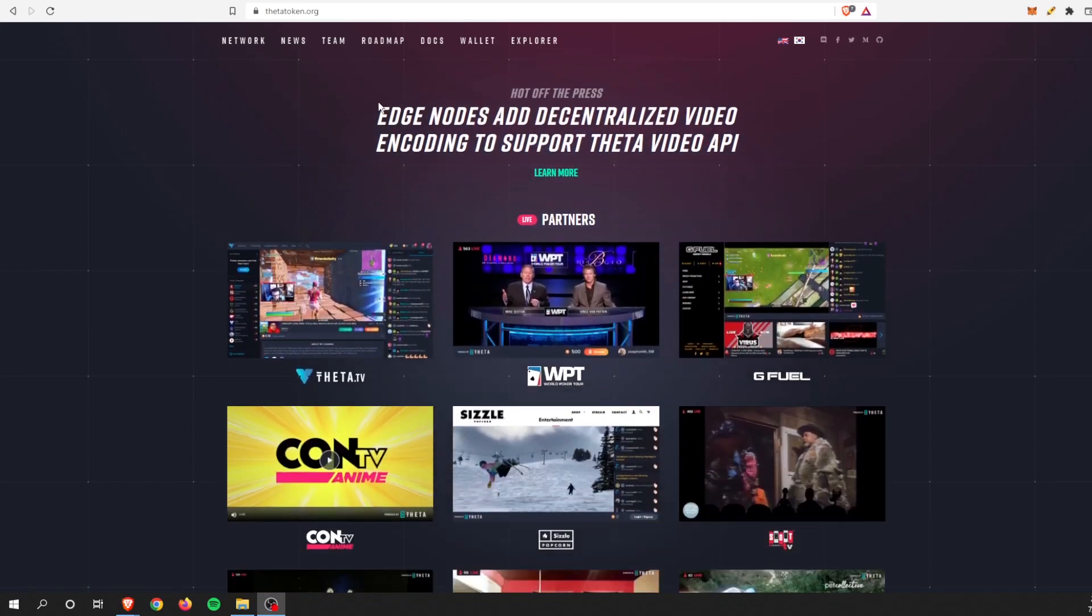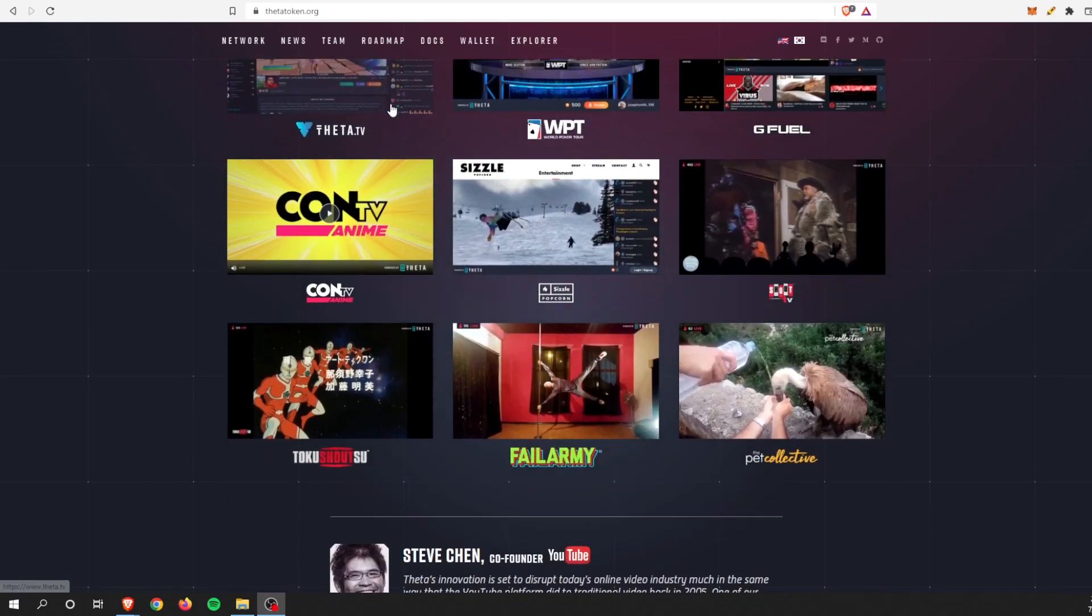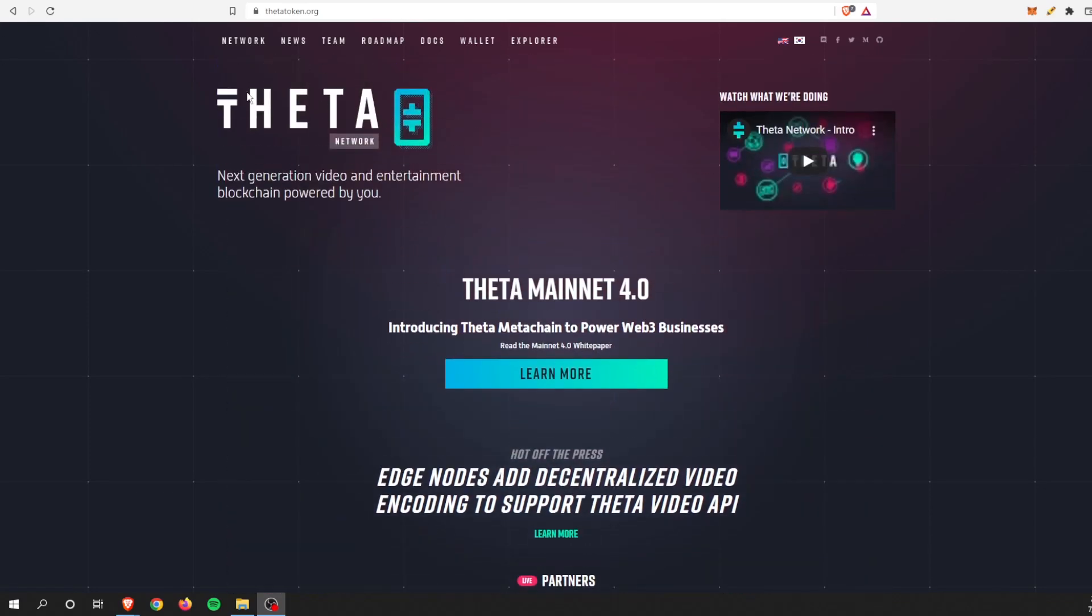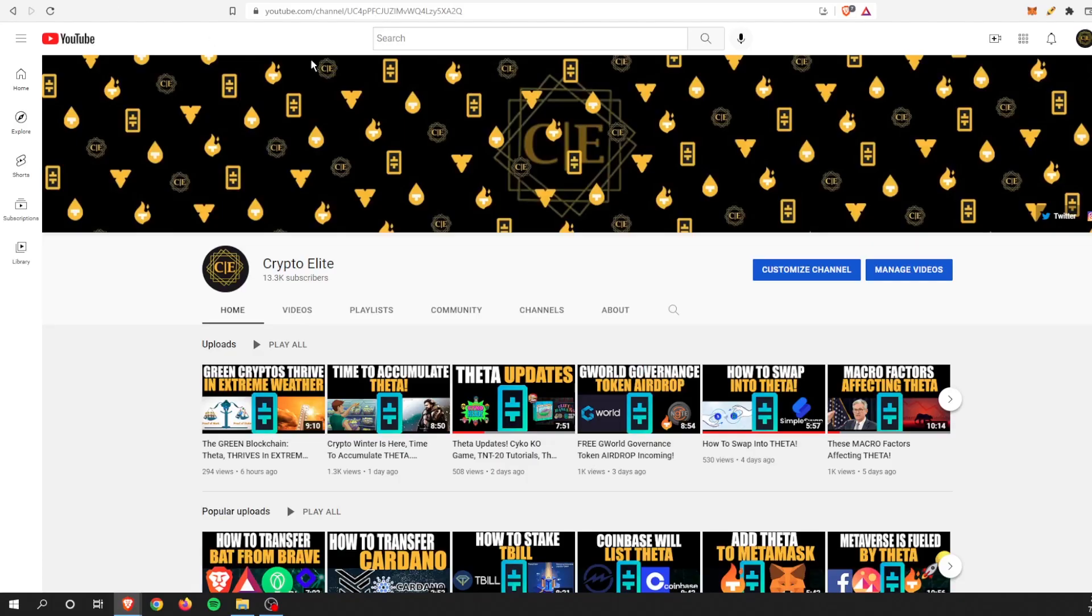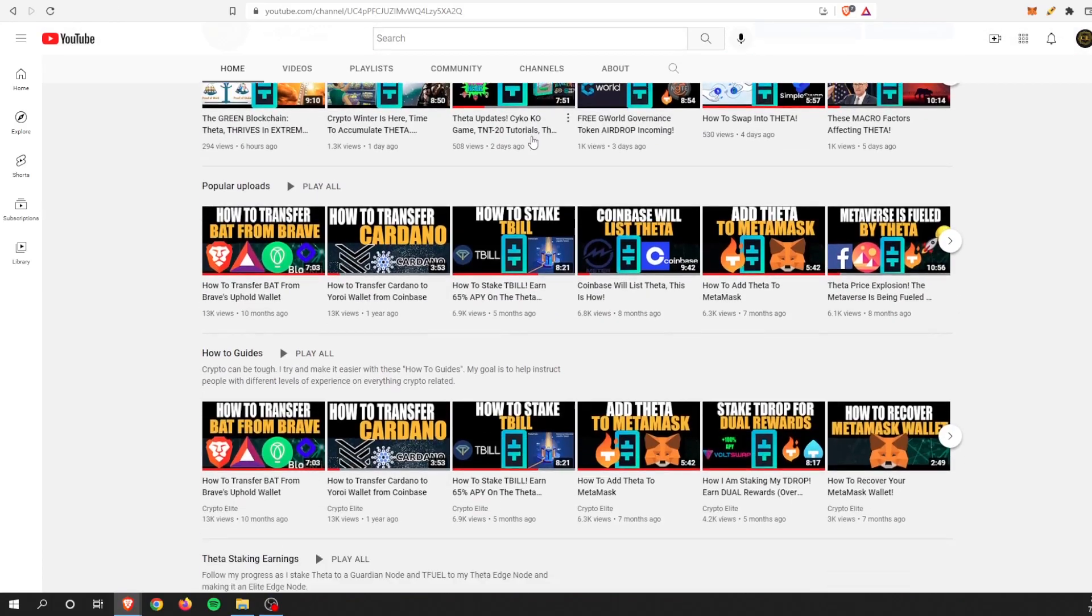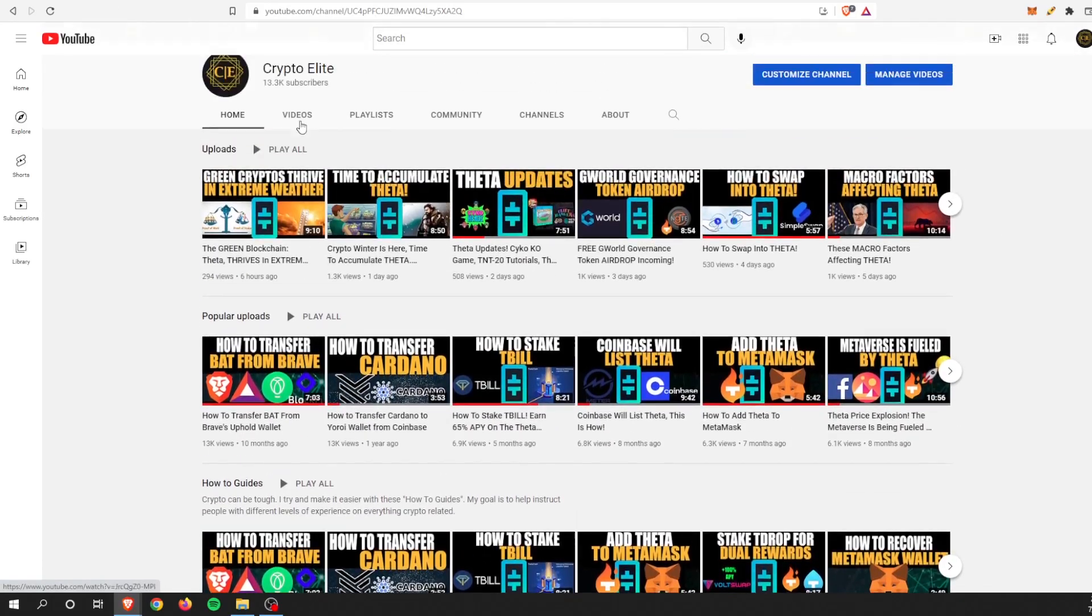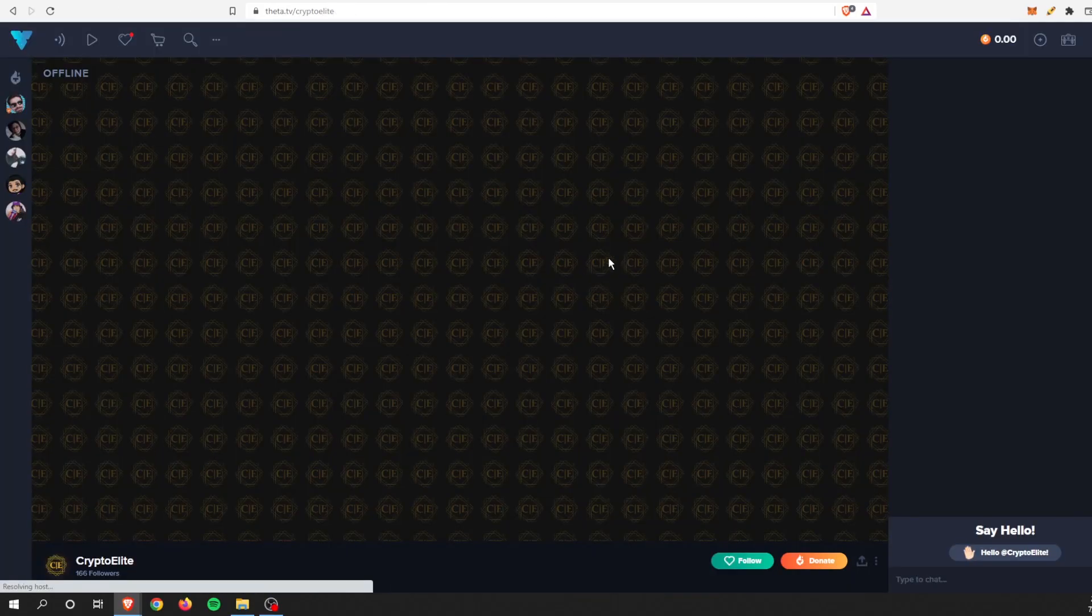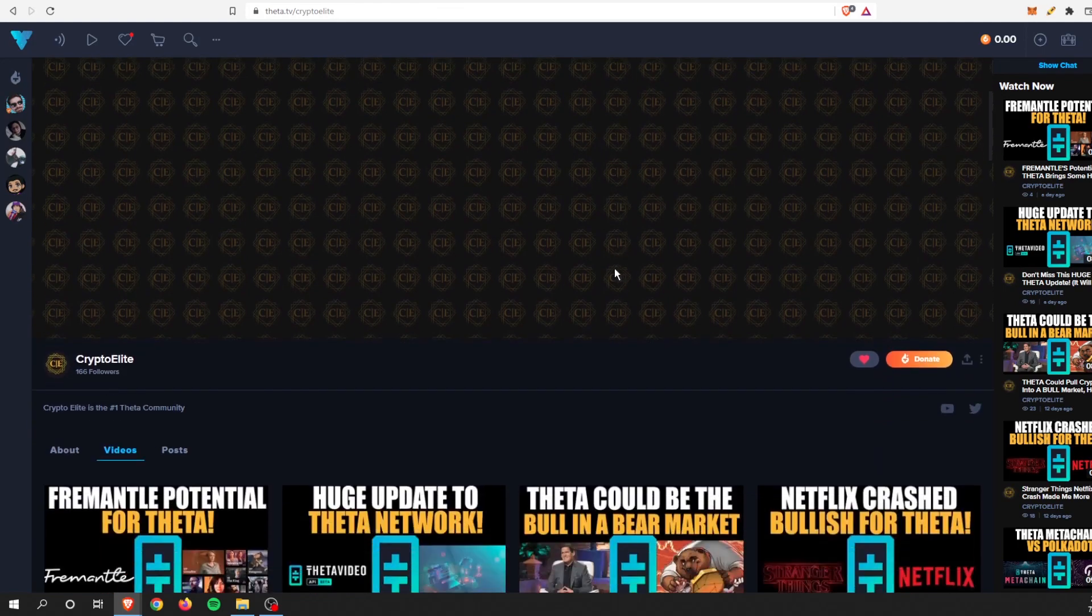Hey guys, welcome back to another one. This is Crypto Elite, home to the number one Theta community. If you like this content, please like and subscribe to the channel, and you can find me on Theta TV as well.